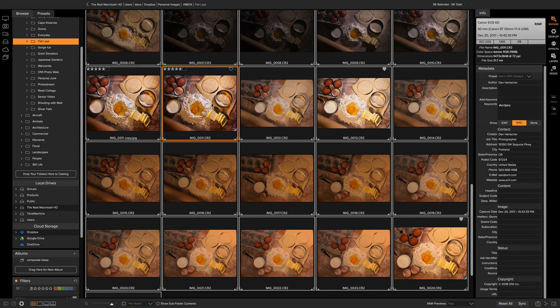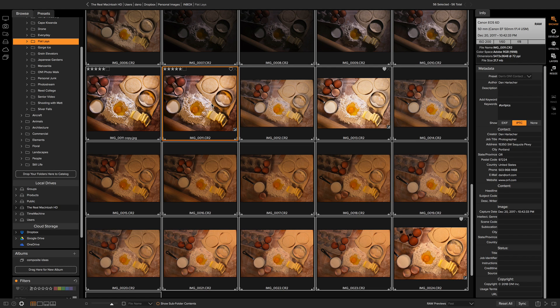So when I import a new batch of photos I can simply select all and tag it with that preset, and you can make as many of those presets as you want.